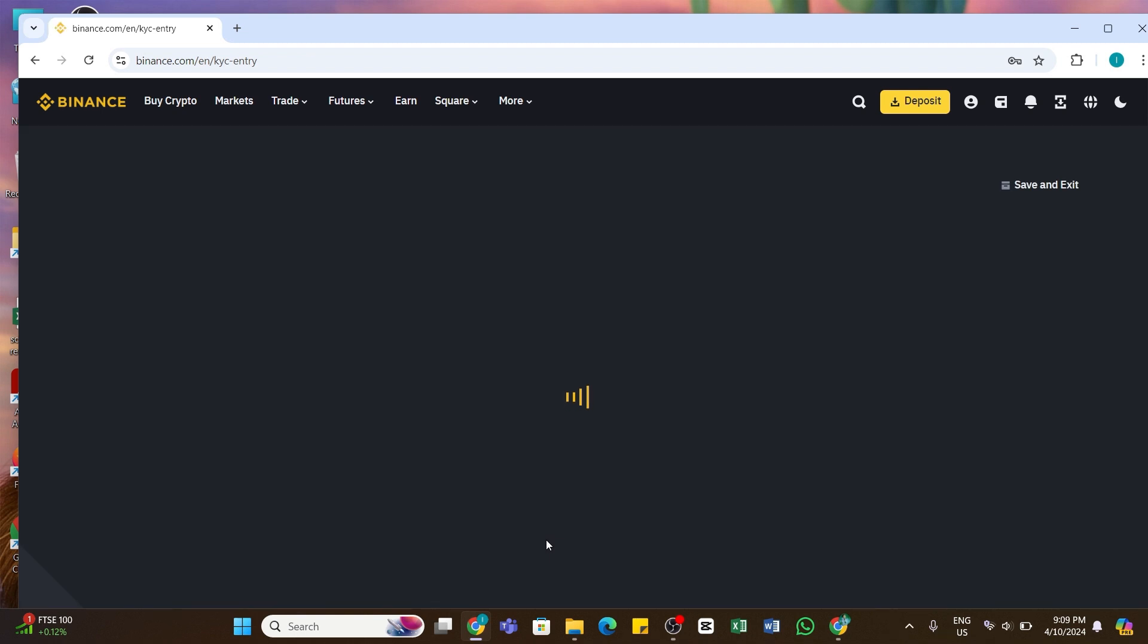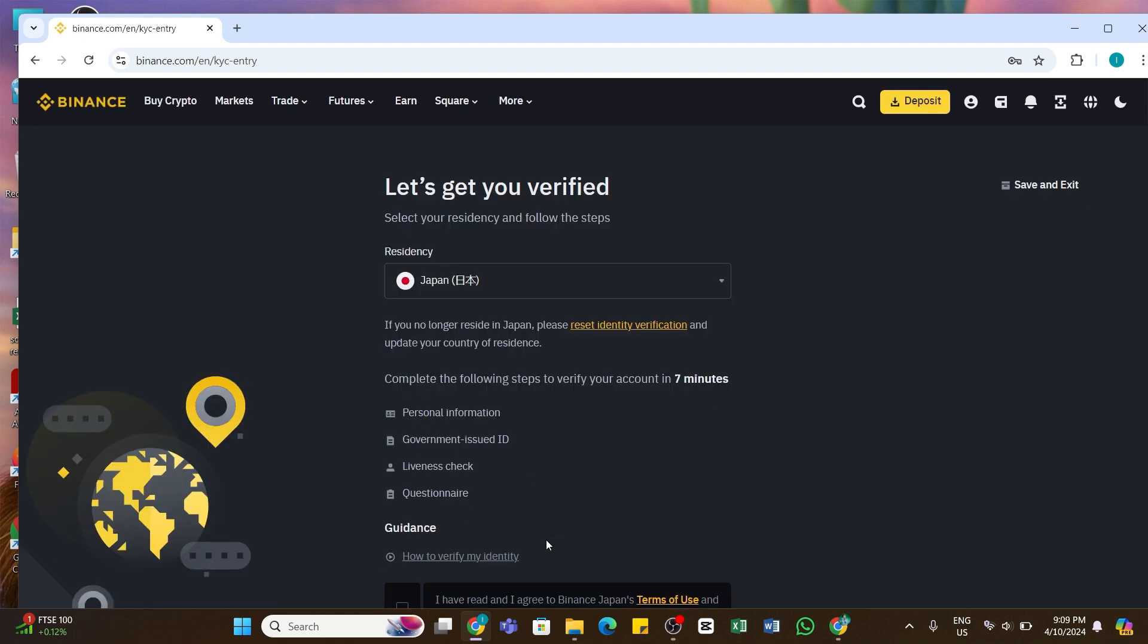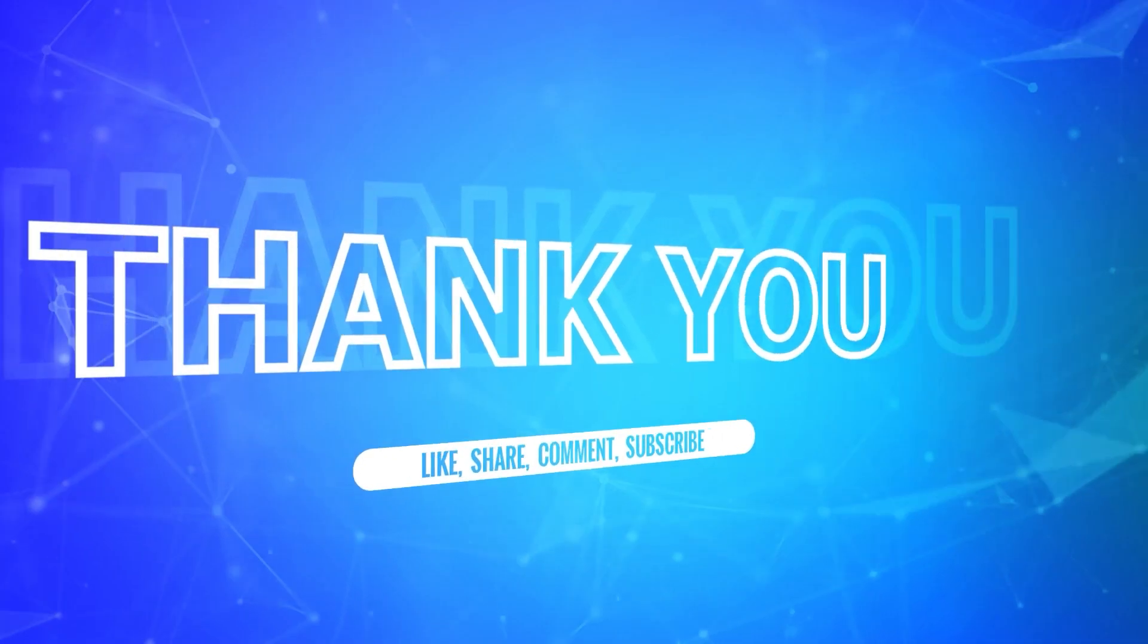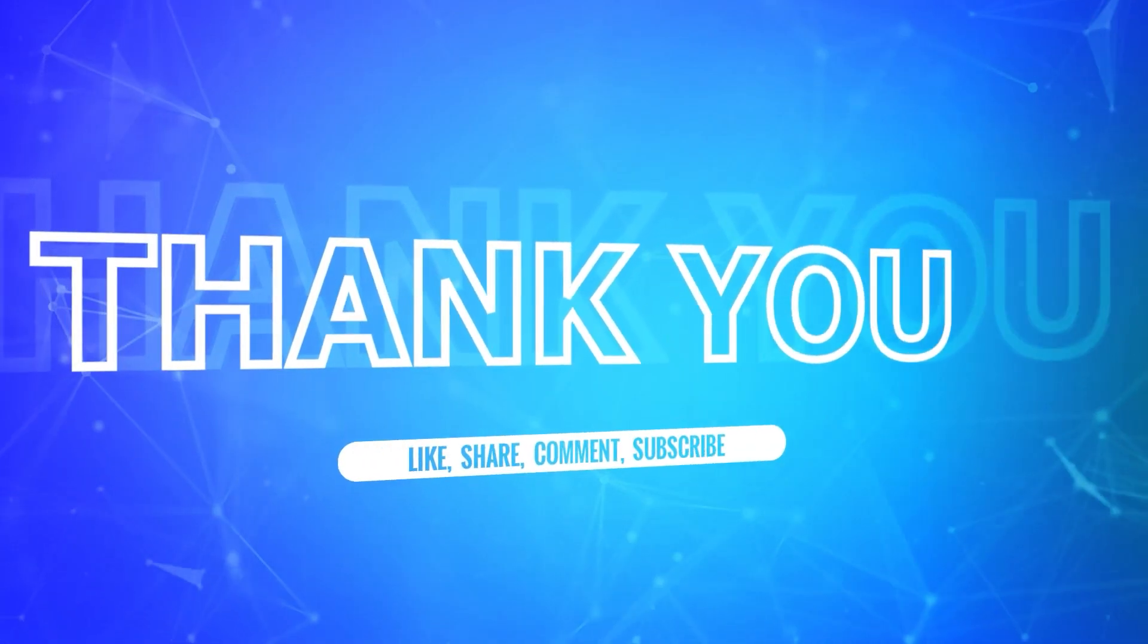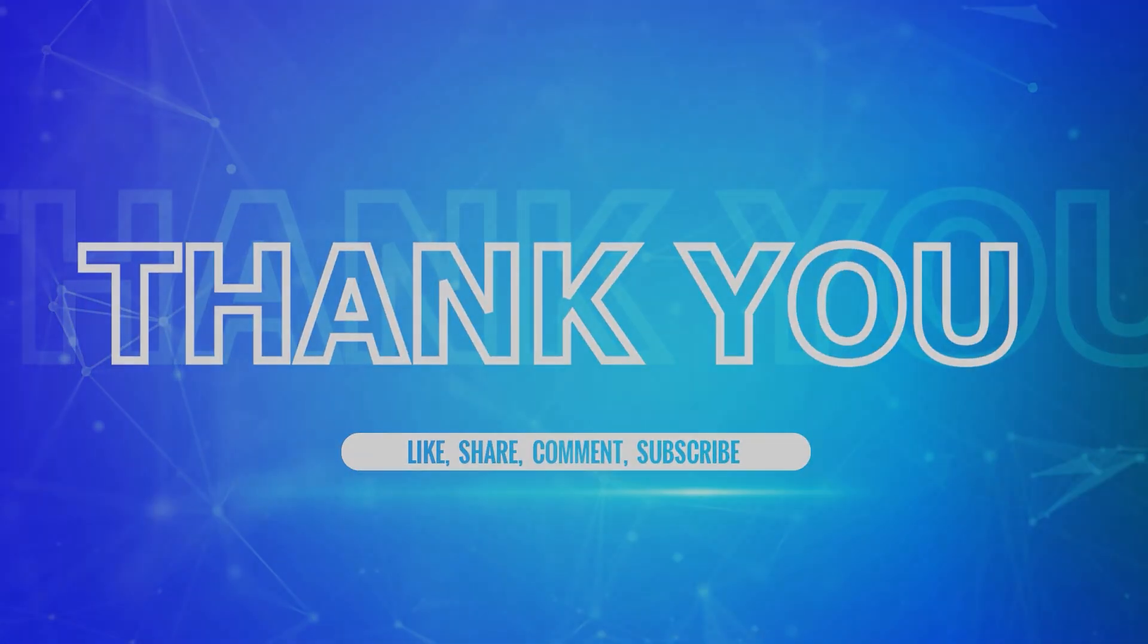I hope this tutorial was helpful. If yes, don't forget to like, share, and subscribe to our channel. Also hit that bell icon to never miss any updates from us. Thank you for watching.